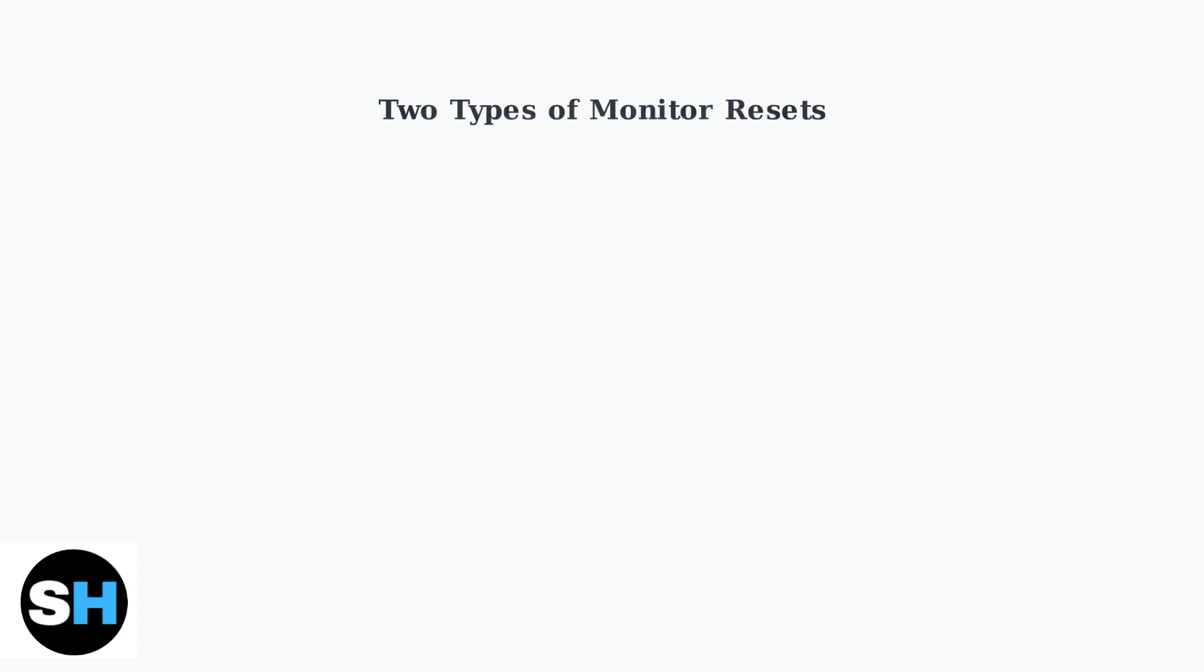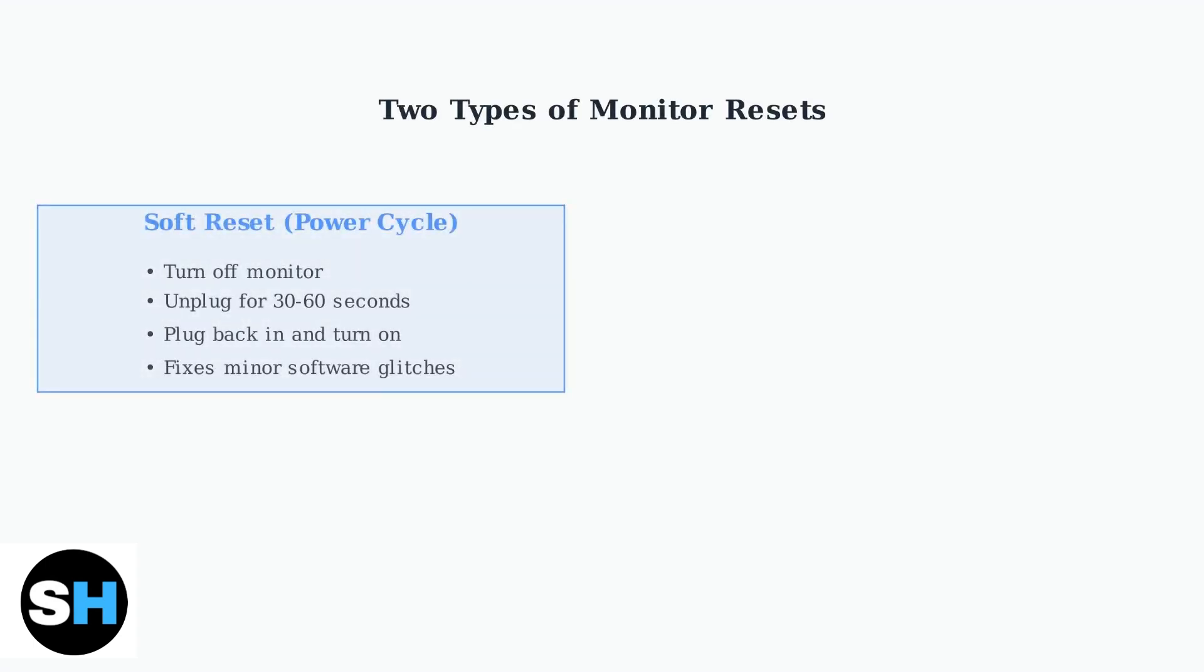A soft reset or power cycle is the simpler option. You turn off the monitor, unplug it from power for about a minute, then plug it back in. This resolves minor software glitches and temporary issues.